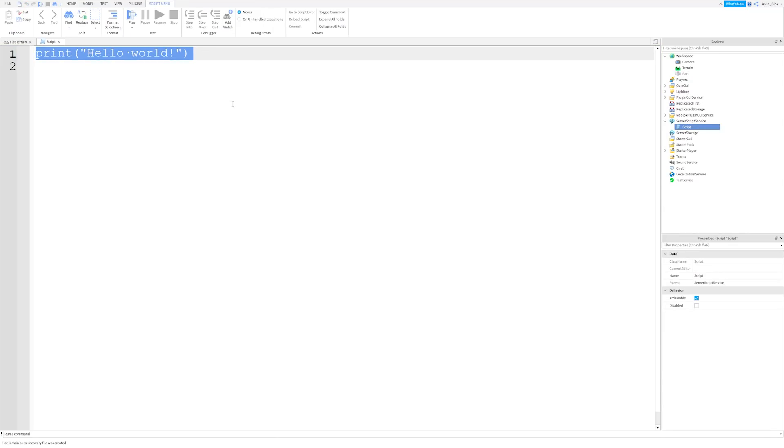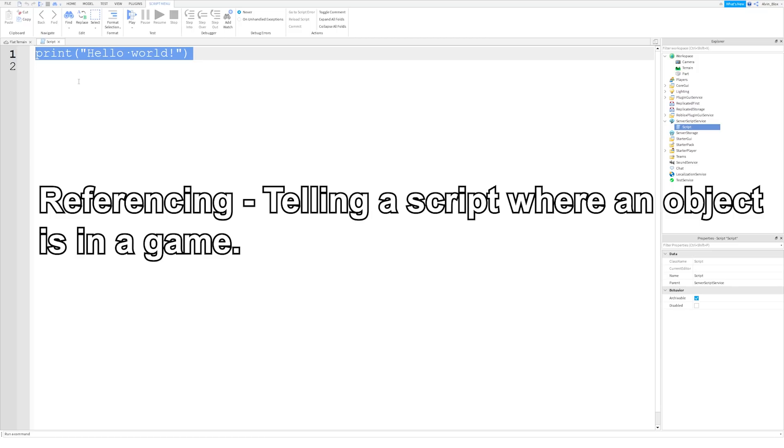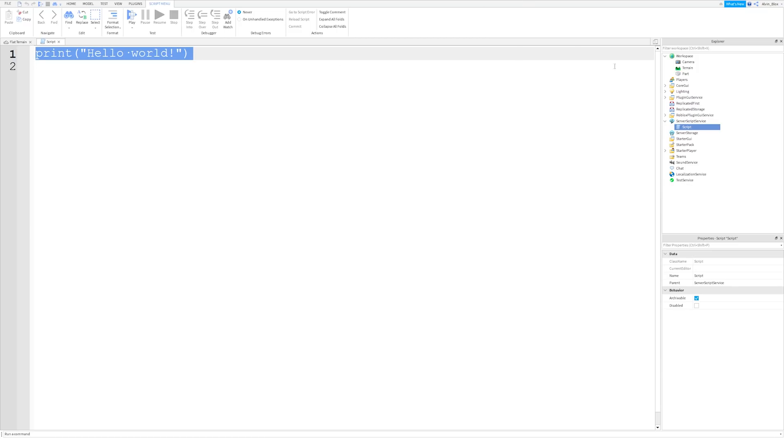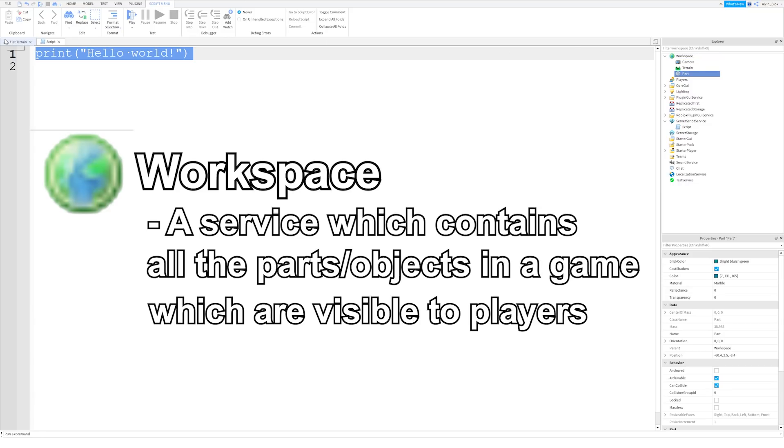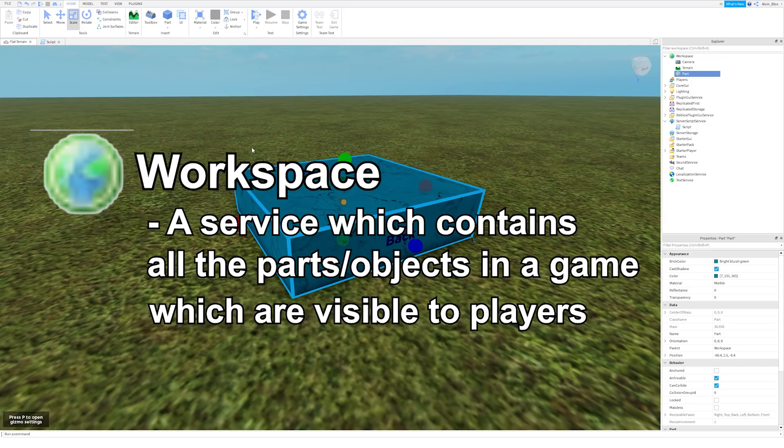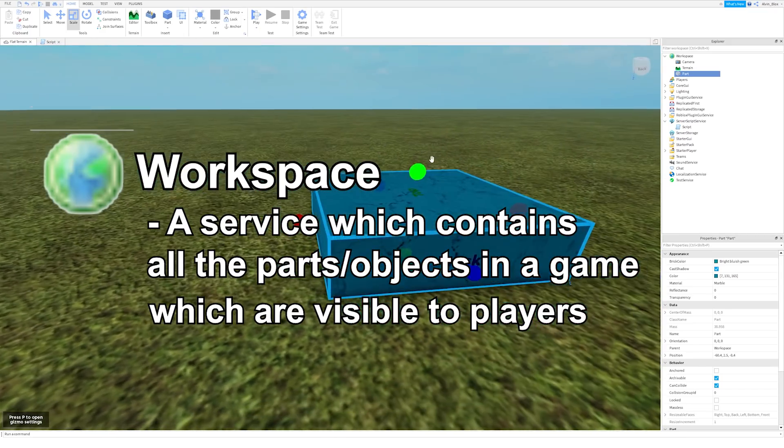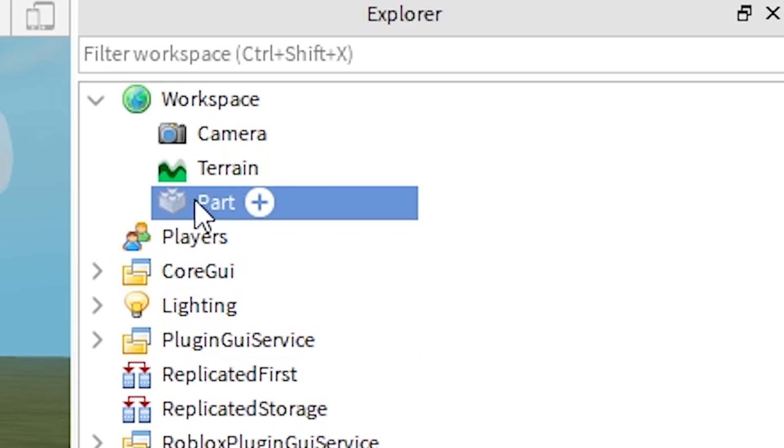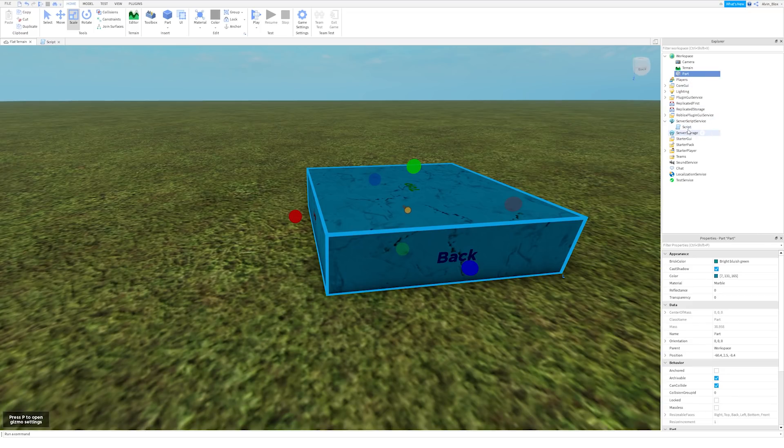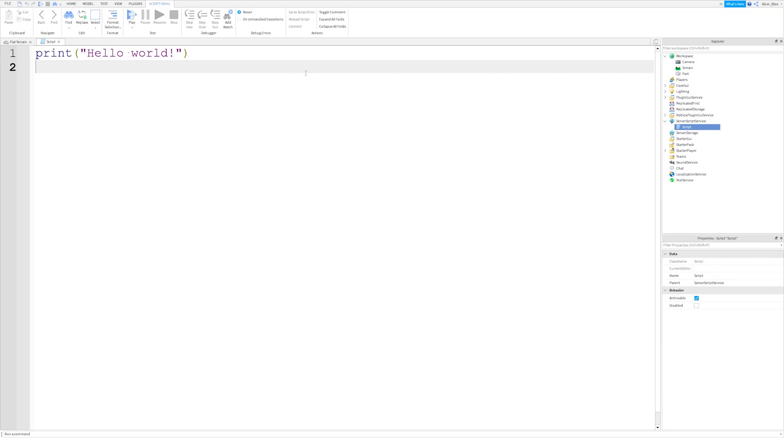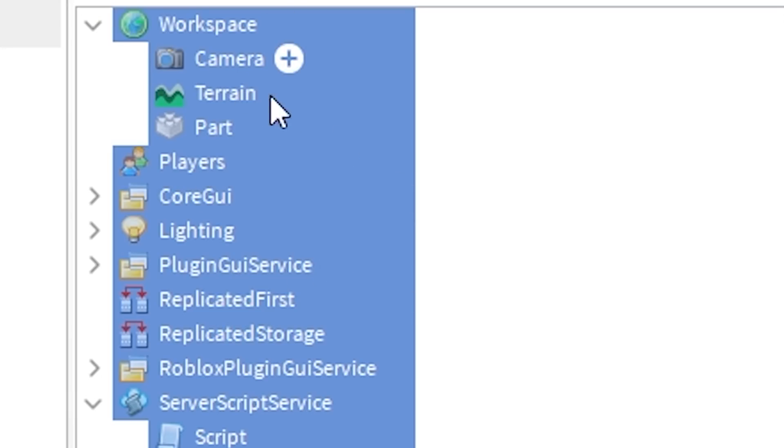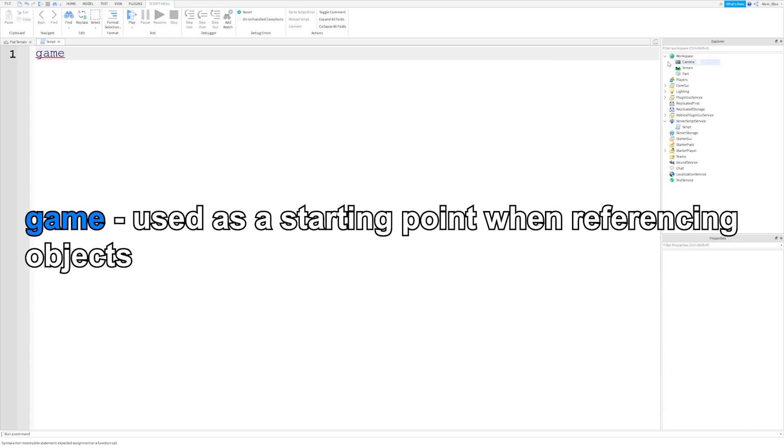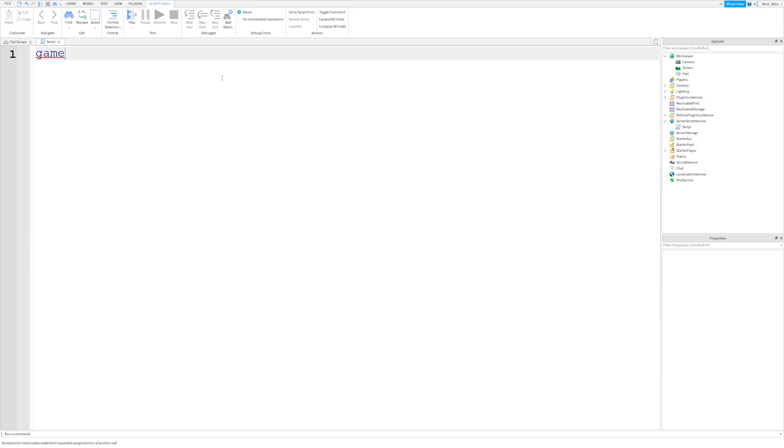So we have to tell the script which object we want to change a property of, and to do that, we reference it. Referencing is just telling the script where the object is in the game. So this part is inside of the workspace, the workspace is a service, and it contains all of the parts and objects that we can see in the game, such as this part, this terrain, etc. So to reference this part, very simple, we just have to say game, because the workspace service is in the game. So firstly, when we want to reference a service, we have to say game.